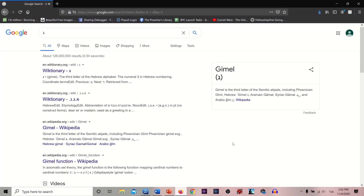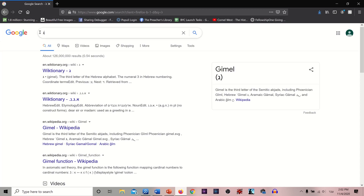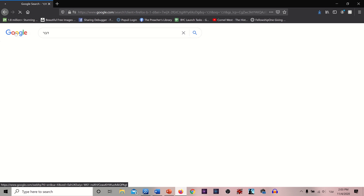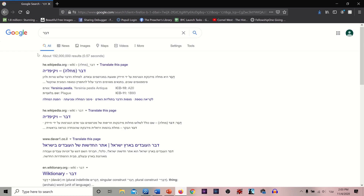You can literally be in Google and look up 'Devar' and find it right there. That's crazy.